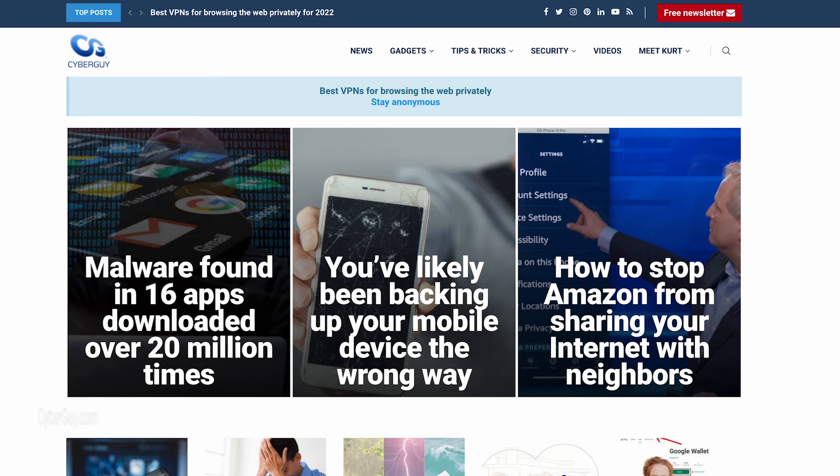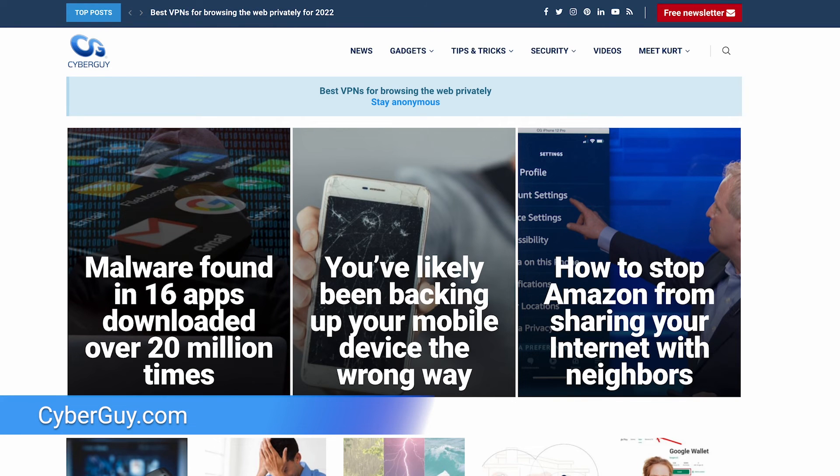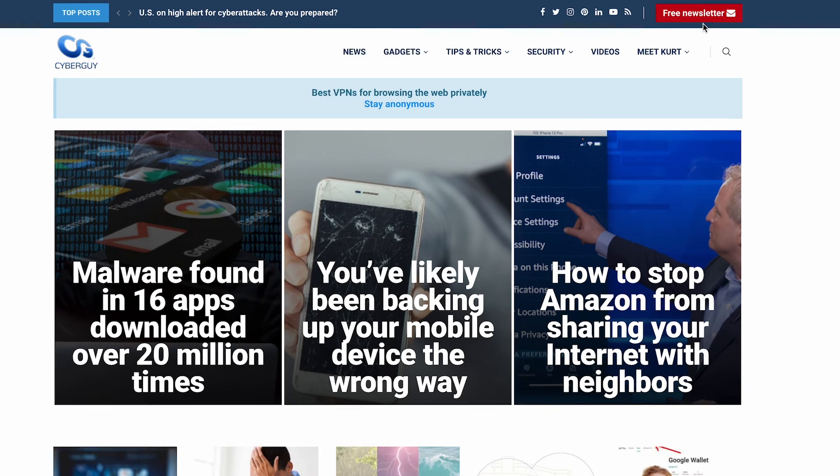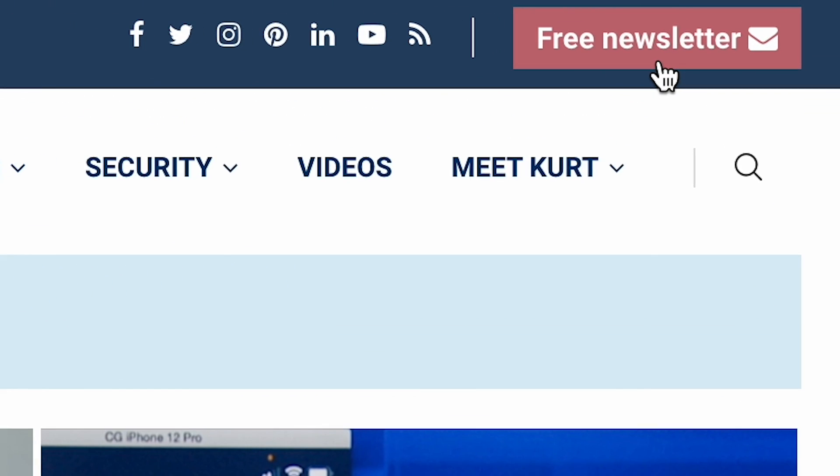For more tips on how to take back your privacy, head to cyberguy.com. While you're there, sign up for my free newsletter.